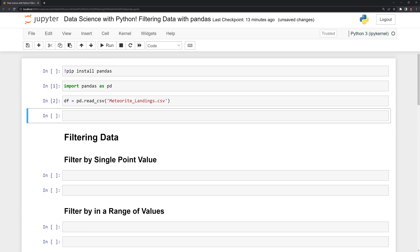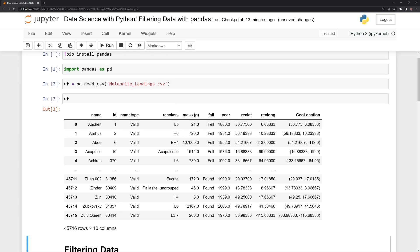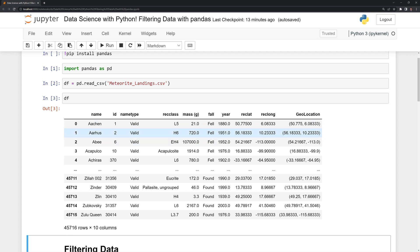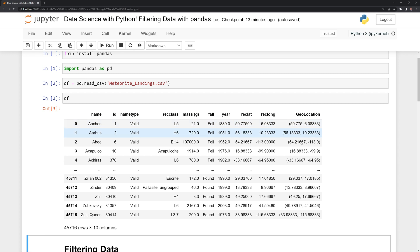We can now take a look at our data frame by calling df. We can see that we have roughly 450,000 rows and 10 columns. Within the columns, I'll point out a few: the name of the meteorite, the estimated size, whether the meteorite fell to the ground or was just found, and then we have the geolocation — the latitude and longitude of where the meteorite has fallen or is estimated to fall.